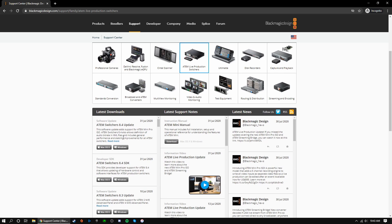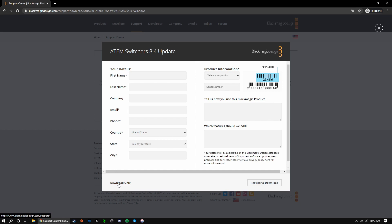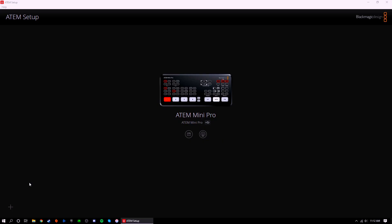Go ahead and download this for your system. Upon clicking your desired system, you will be prompted with this screen that asks you to register your ATEM. If you are using your own ATEM Mini, fill in the information and click register and download. If you are using a Mini that you checked out from CMAQ or one that you do not own, click download only on the bottom left.